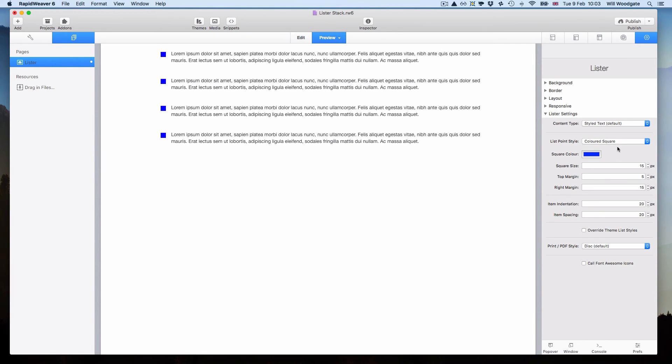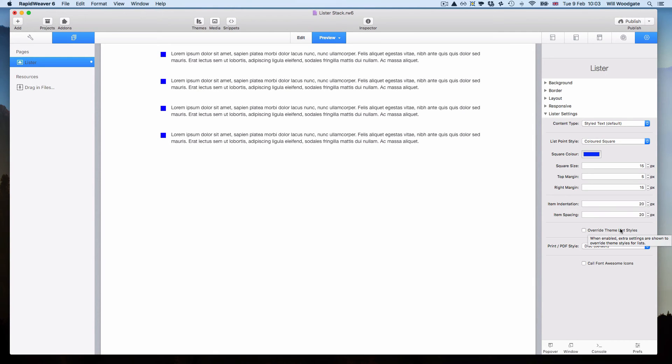It depends purely on whether it's a custom list style which we are implementing in the stack, or if it's one of the browser defaults which you are selecting for use.